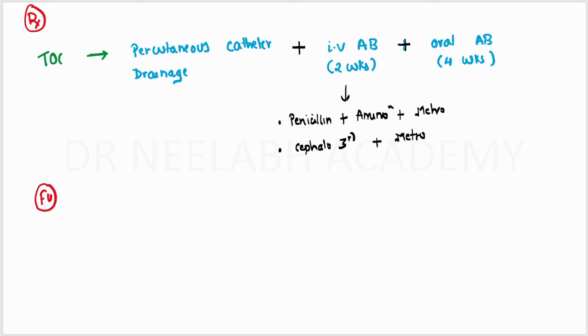The follow-up is done with ultrasound. For the first month, it is done weekly, and for the next one year, it is done monthly.